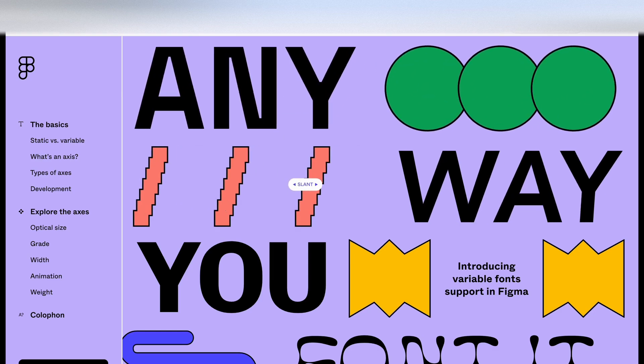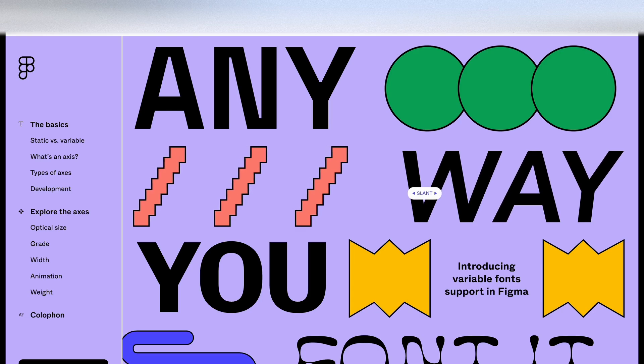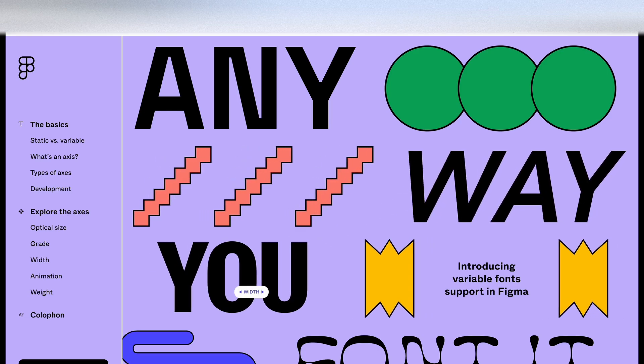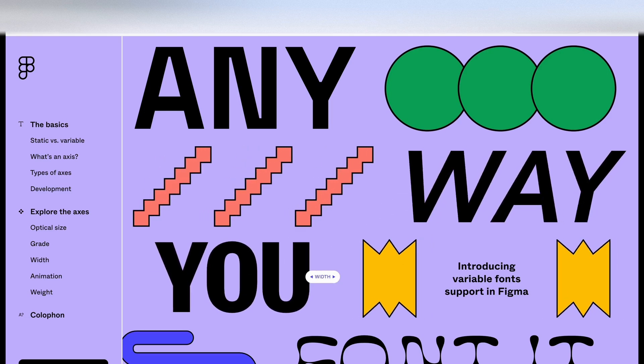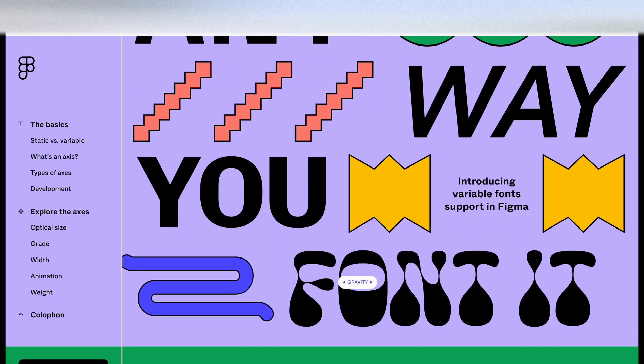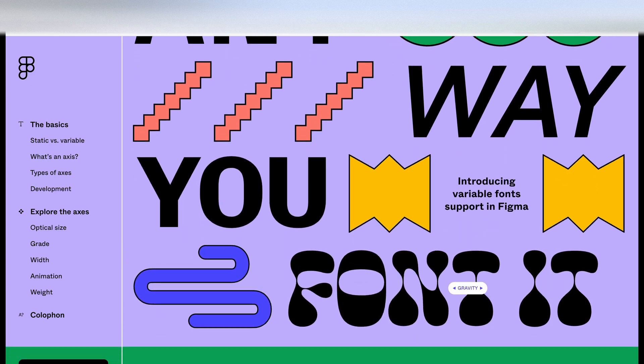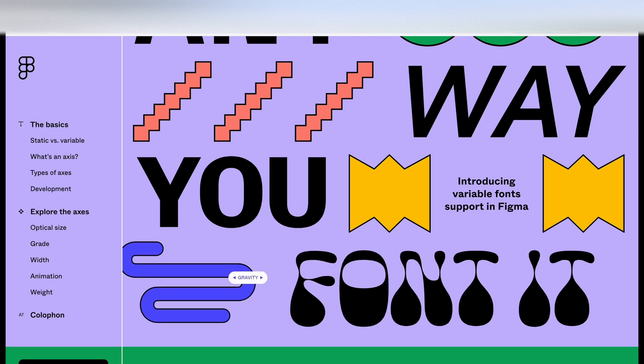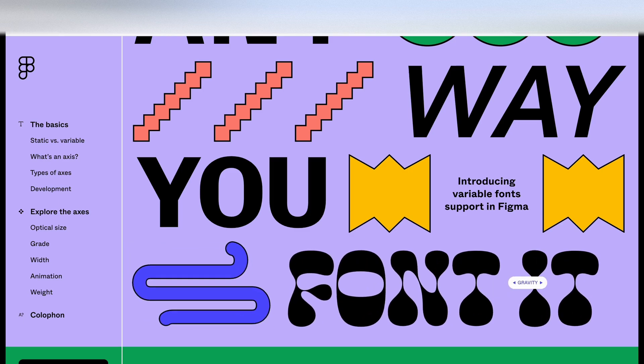This top one is weight. This one here is slant. Same with this one. This one is width. And let's have a look at this one. This one's labelled as gravity, which looks really cool when you interact with it.